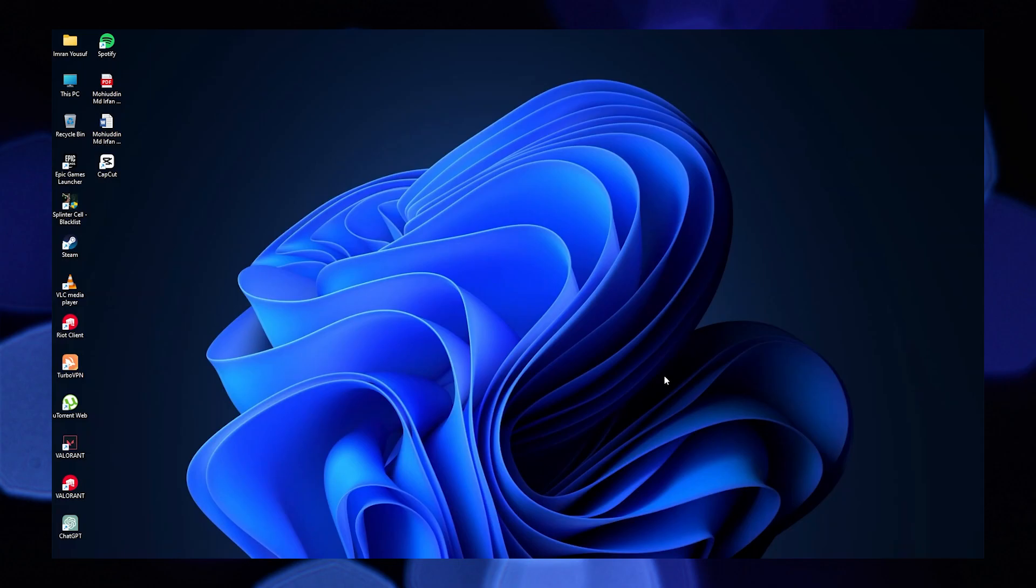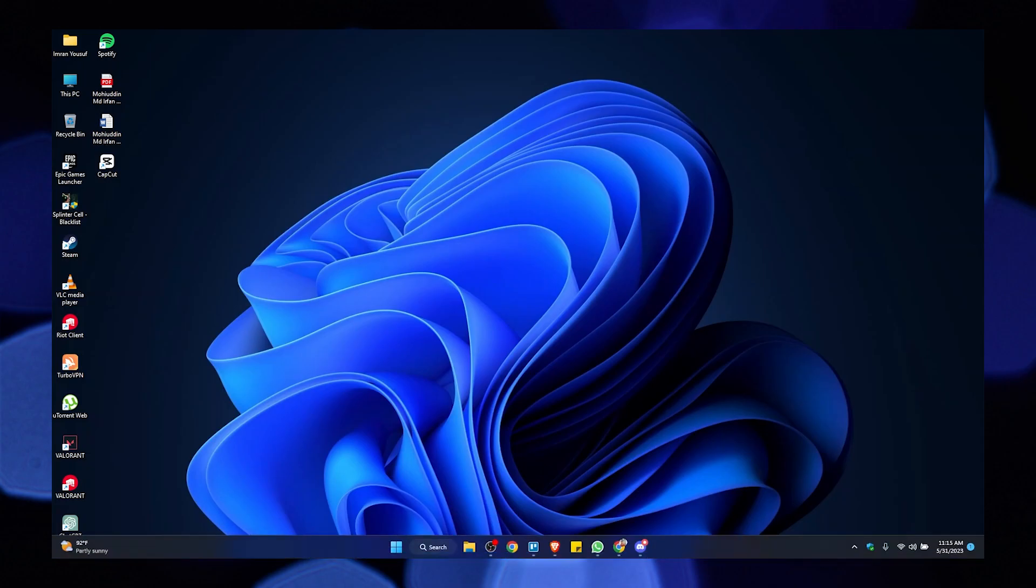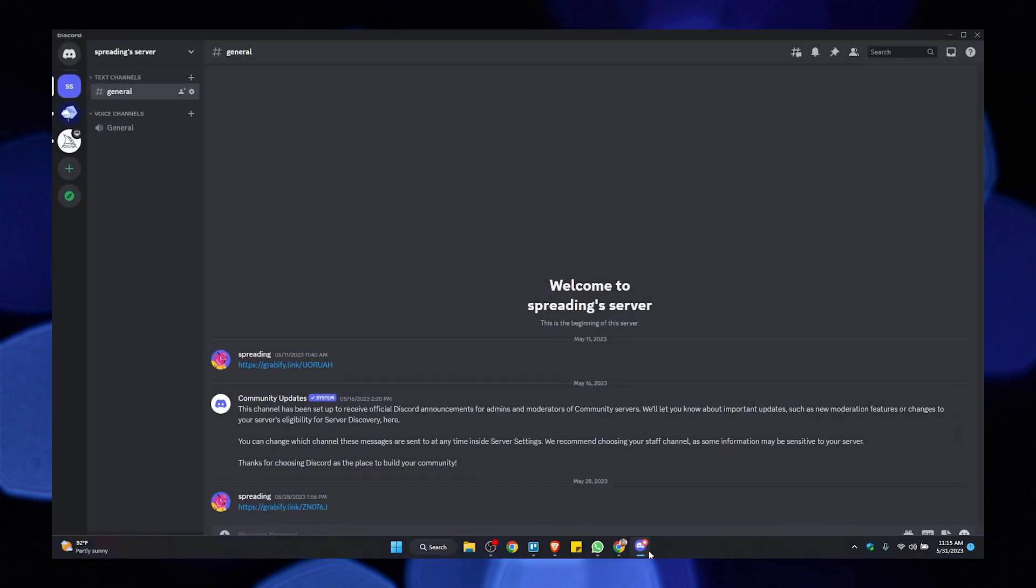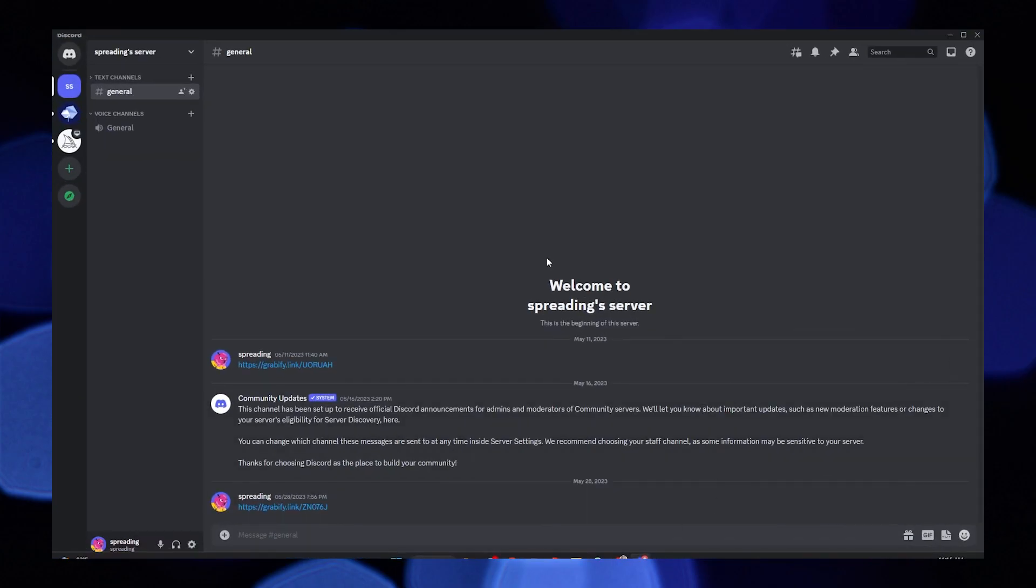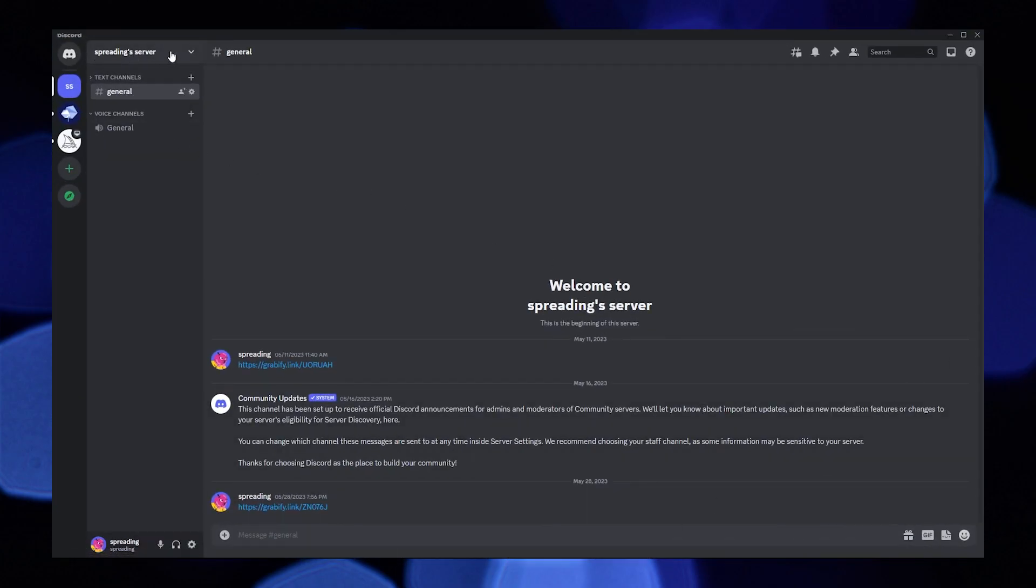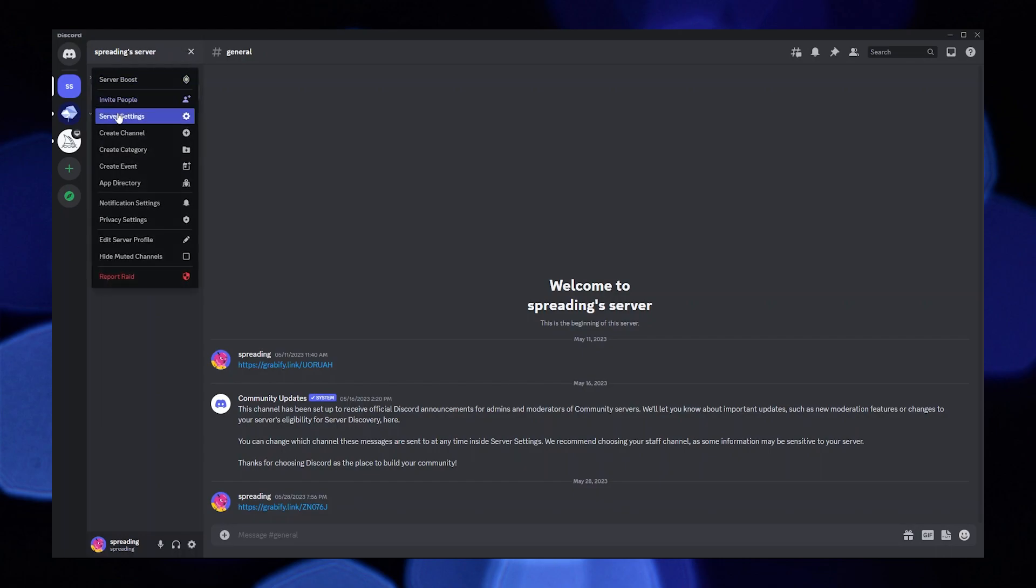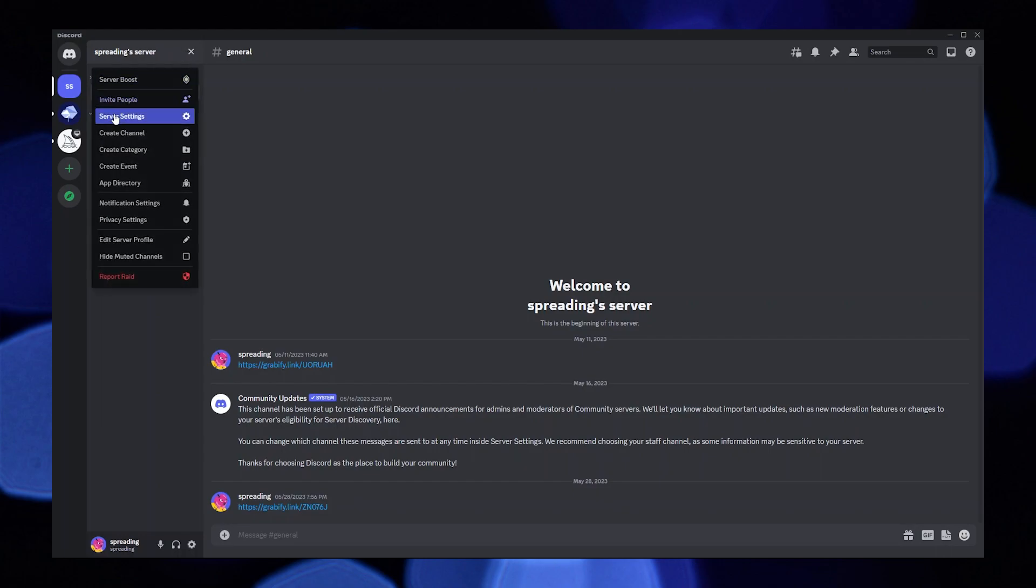To start the process, open your Discord application in your PC. Now click on your server name on your top left. Here click on server settings from the given list.